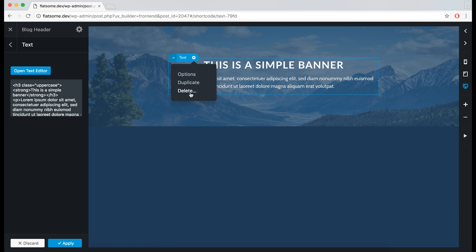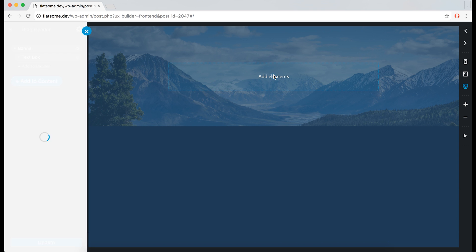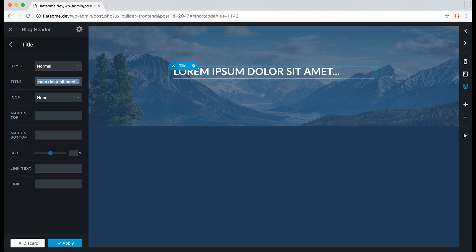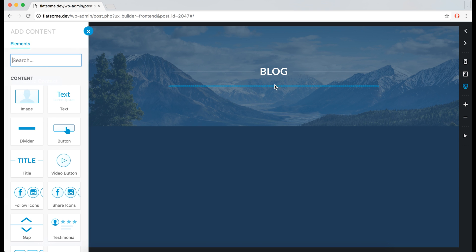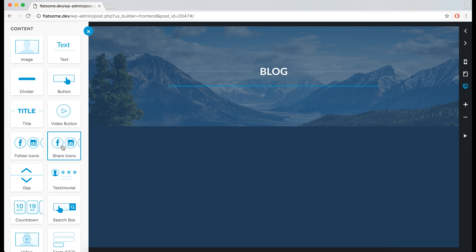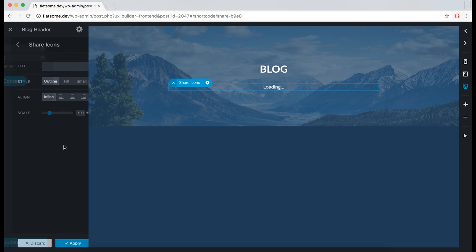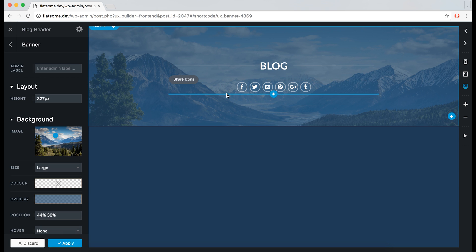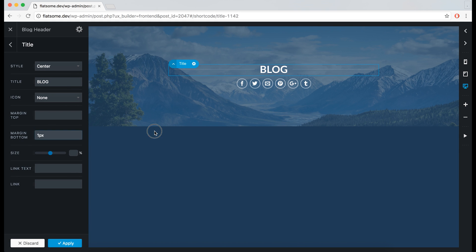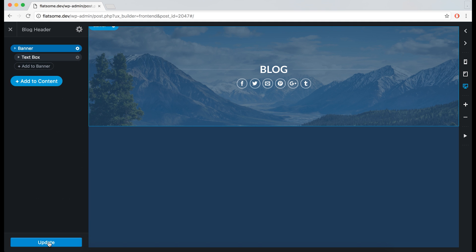We can remove the text to create a title instead, and we can add some social share icons underneath so that people can share our blog. We can also decrease the margin a bit. Perfect. Let's save that and exit the UX builder.